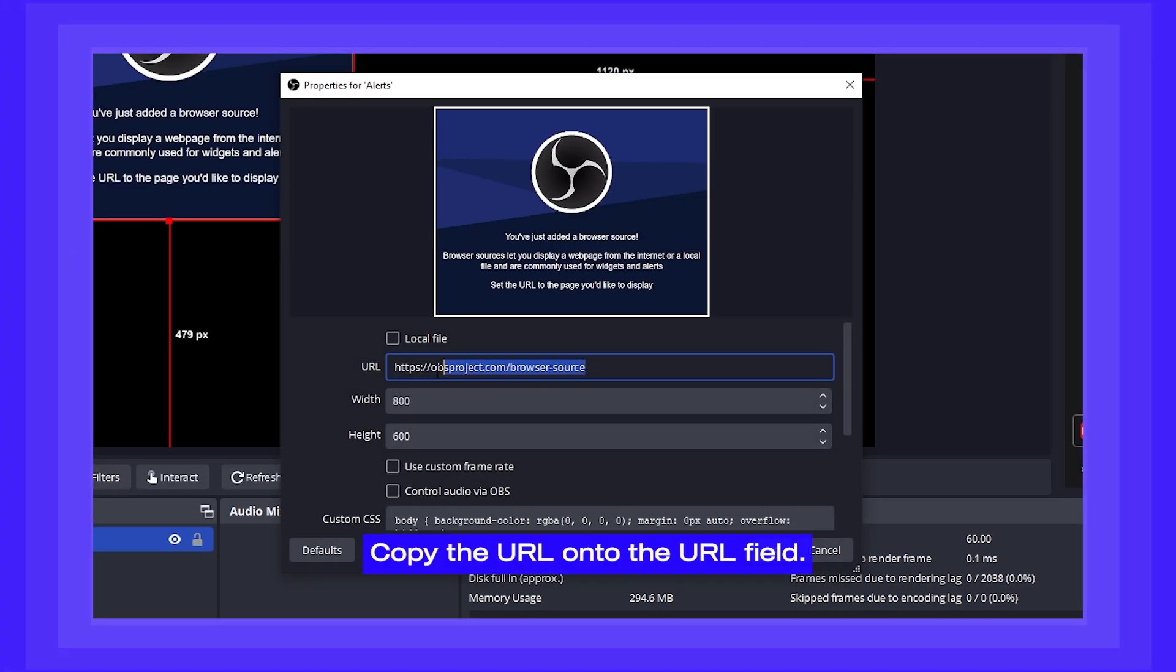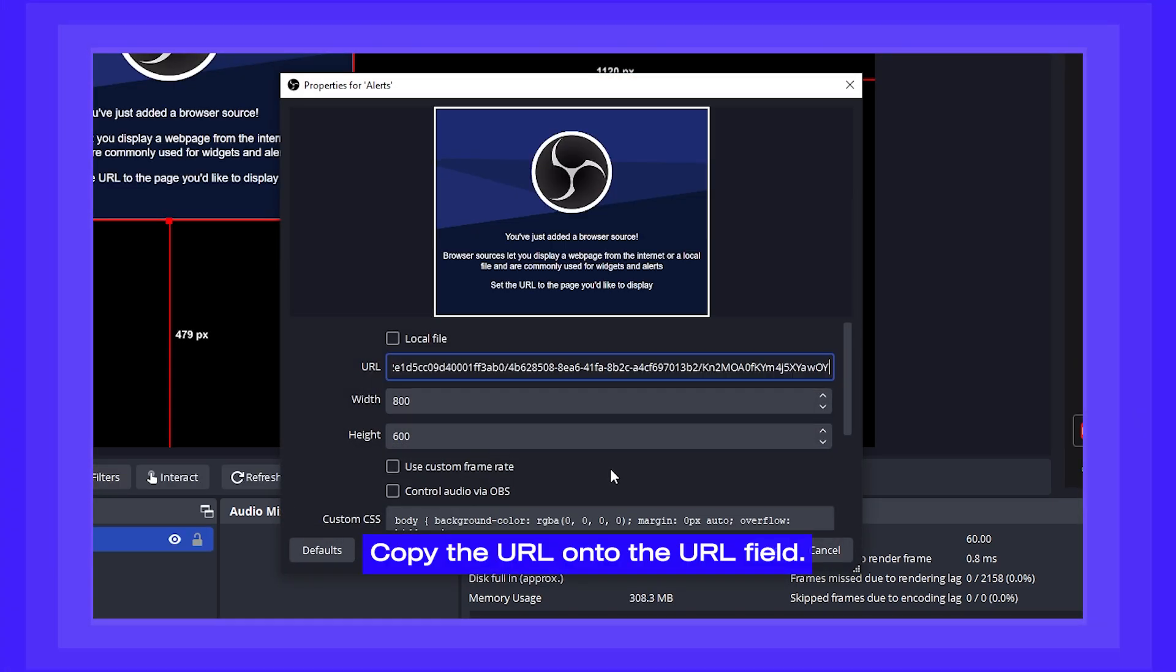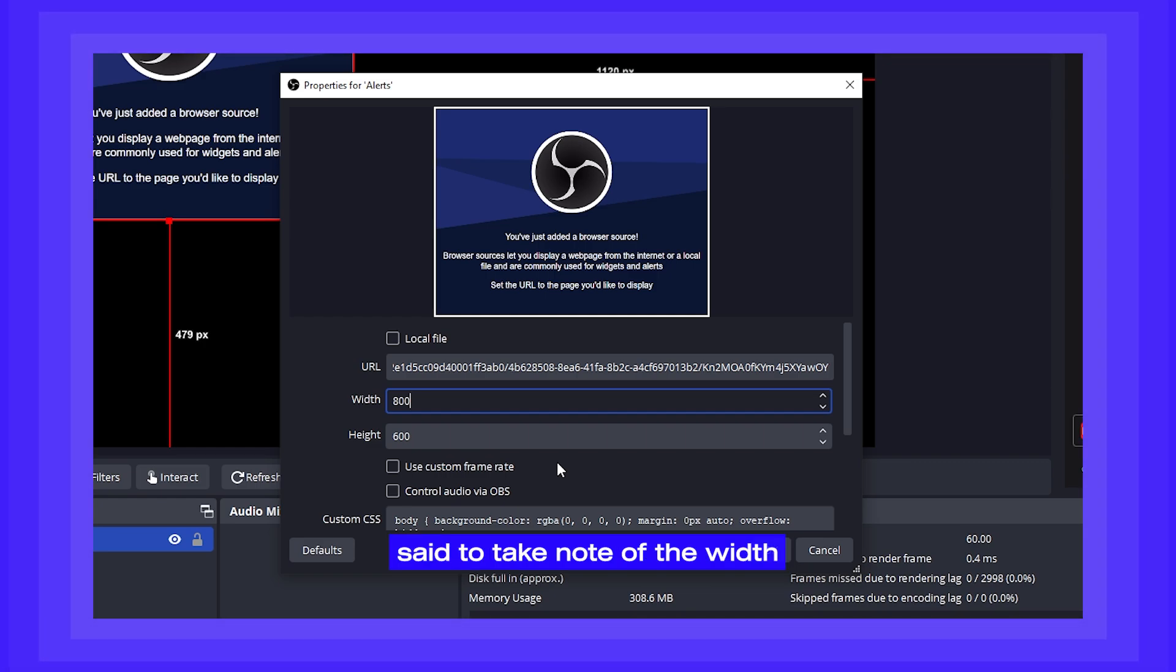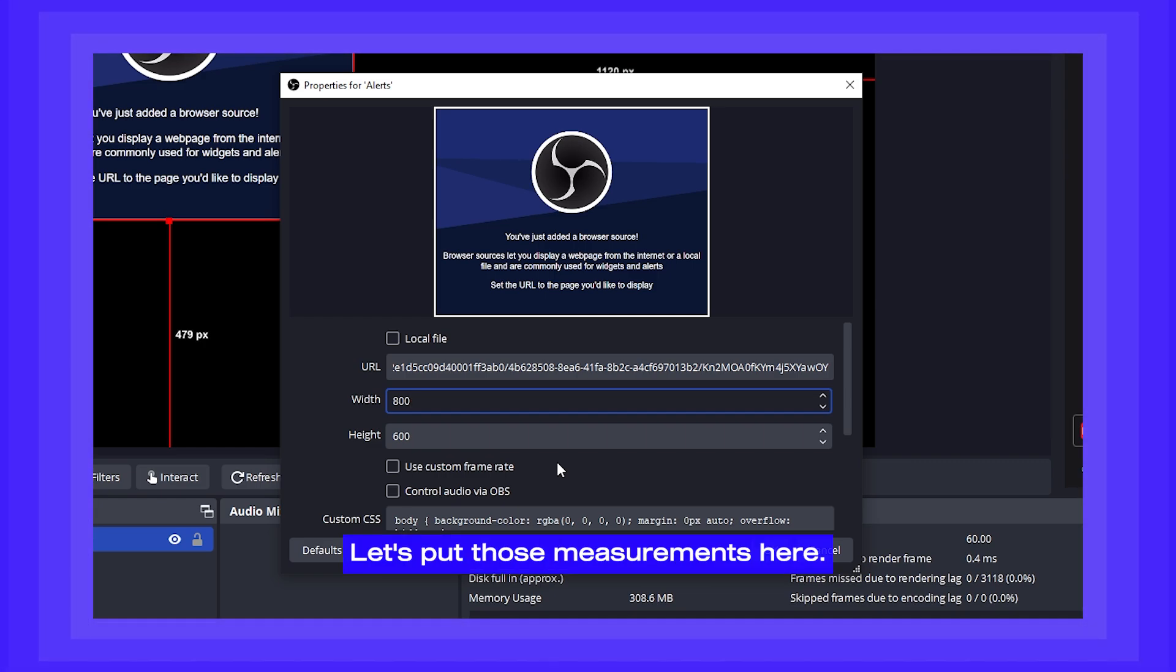Copy the URL onto the URL field. Remember how we said to take note of the width and height? Let's put those measurements here.